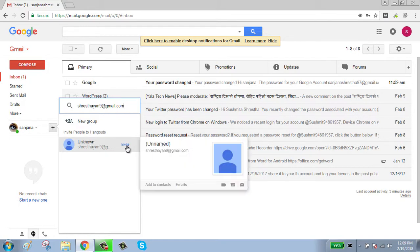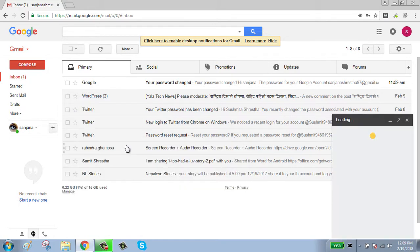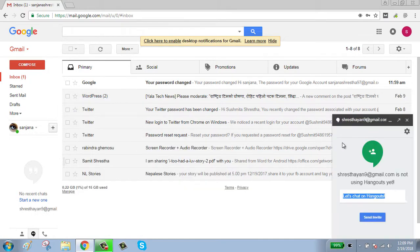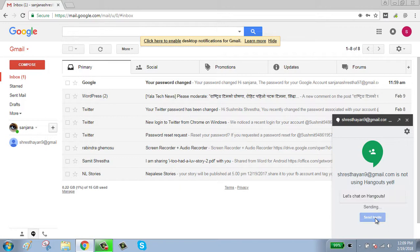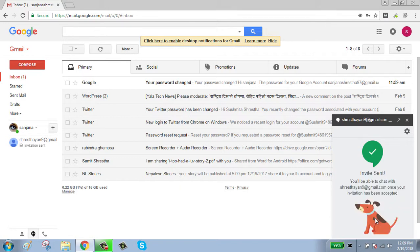Click on send invite. Now your invitation is sent. After they see this invitation, they will accept and you can easily chat with them.